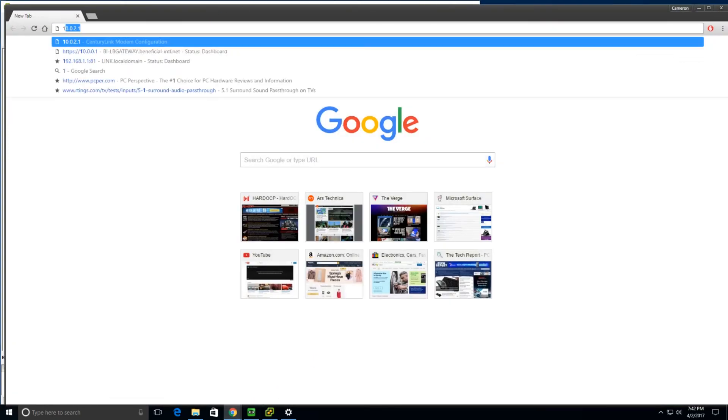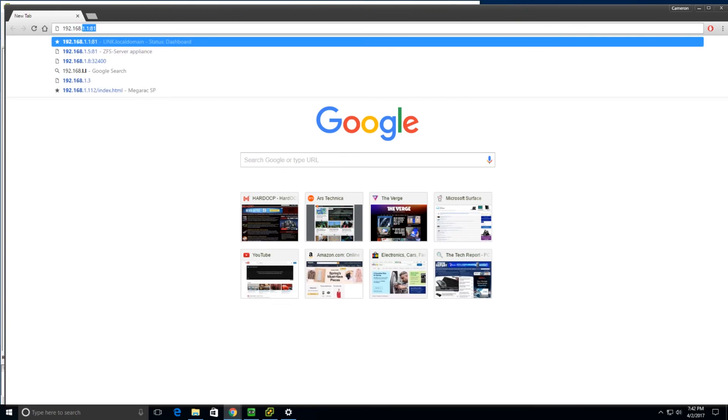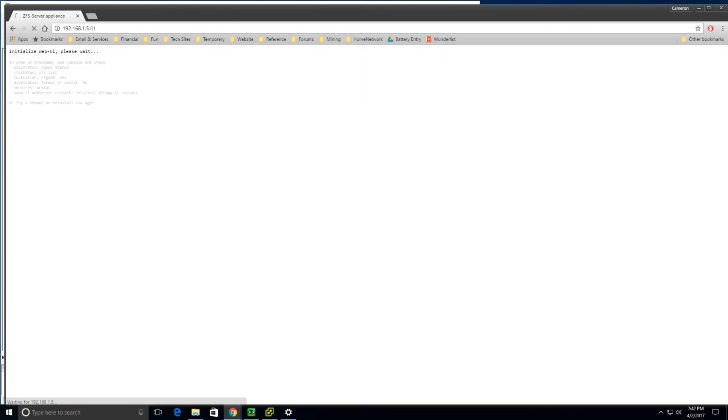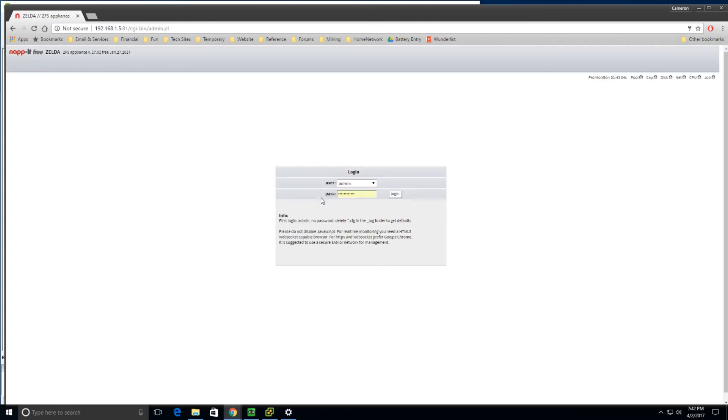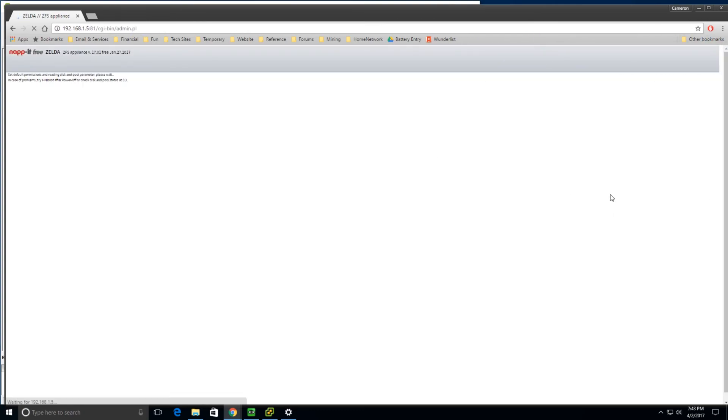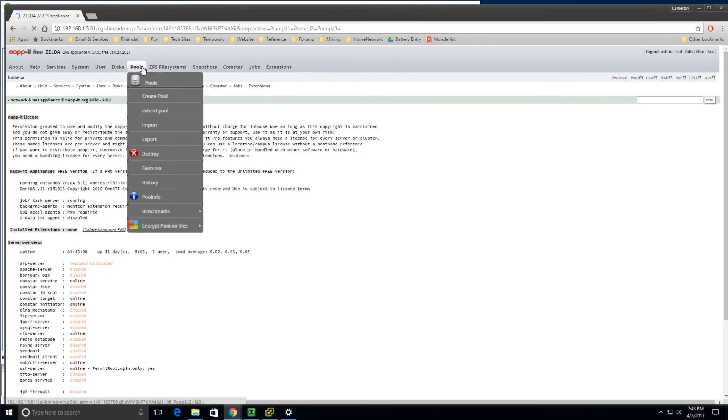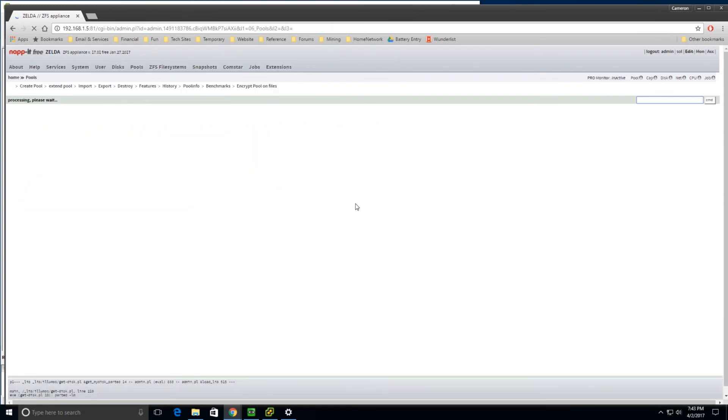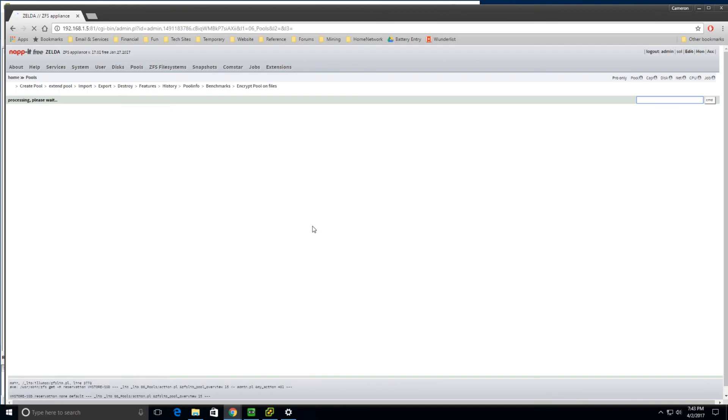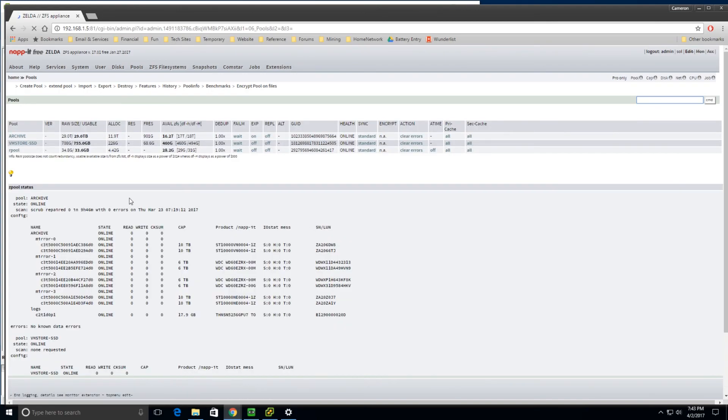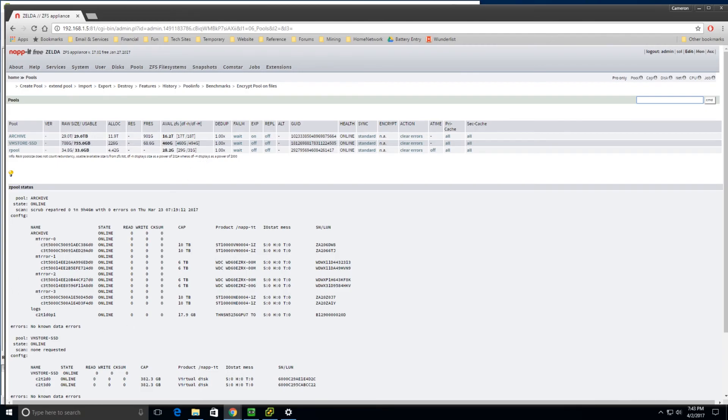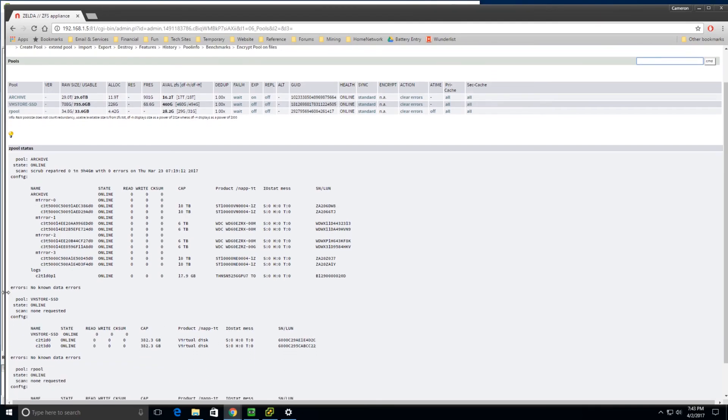I guess I better show you the ZFS server as well. Let's take a look at that. So I've got my pool here. And I've got about 30 terabytes usable after it's formatted. And, as you know, I'm using some mirrors. So I've got two 10 terabyte pairs and two 6 terabyte pairs right there. And then, I've got that SSD VMStore that I mentioned.